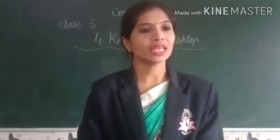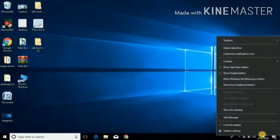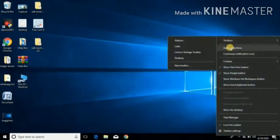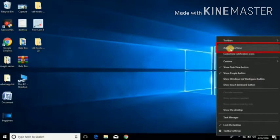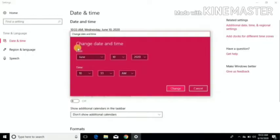How to change the date and time? Click on the clock on the taskbar, a box showing a calendar and clock appears. Click on change date and time settings link, date and time dialog box appears.